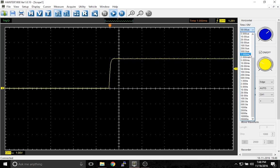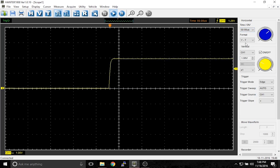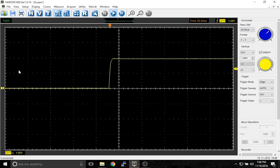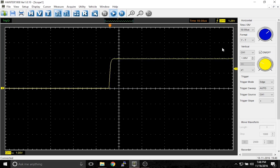Right now we're at 50 microseconds per division. What this means is that each of these divisions, each of these dotted lines or these spaces between the dotted lines, corresponds with 50 microseconds or 50 millionths of a second.